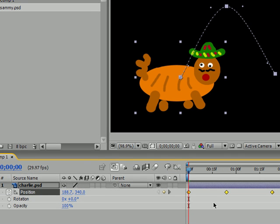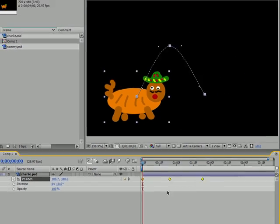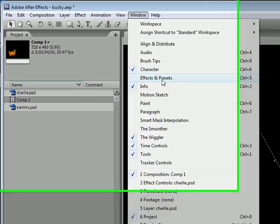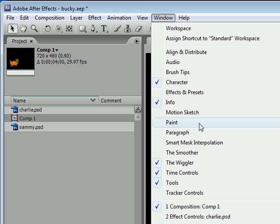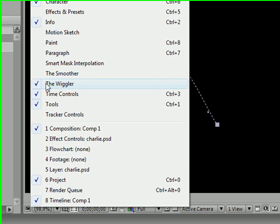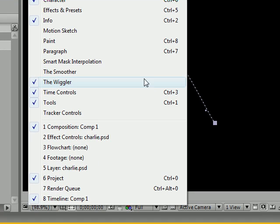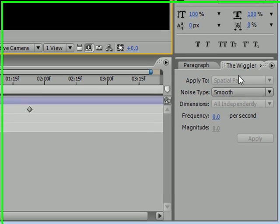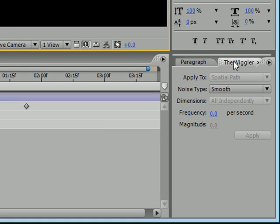Another thing that I want to show you guys how to do is something called the wiggler, and what this does is it pretty much just wiggles your objects, pretty simple. So to open this you need to go to Window and make sure your panel called the wiggler is open, make sure there's a checkbox next to it. Mine's already open right here so I don't have to worry about anything.